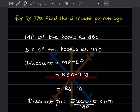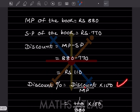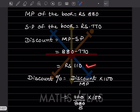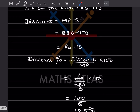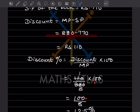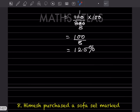The discount is ₹110. The formula for discount percentage is: Discount ÷ Marked Price × 100. So that is 110 ÷ 880 × 100, which gives 100 ÷ 8 = 12.5%. That is the discount percentage.